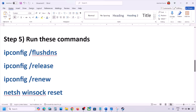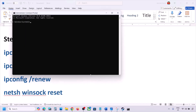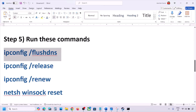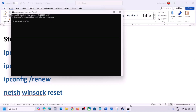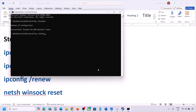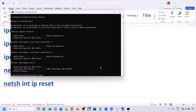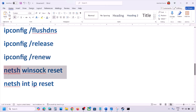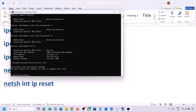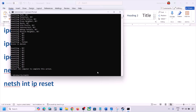The next step is to run network commands provided in the video description. Type 'CMD' in the Windows search box, right-click Command Prompt and click 'Run as Administrator,' then click Yes. Paste and run each command one by one, pressing Enter after each. After running all commands, you must restart your computer.